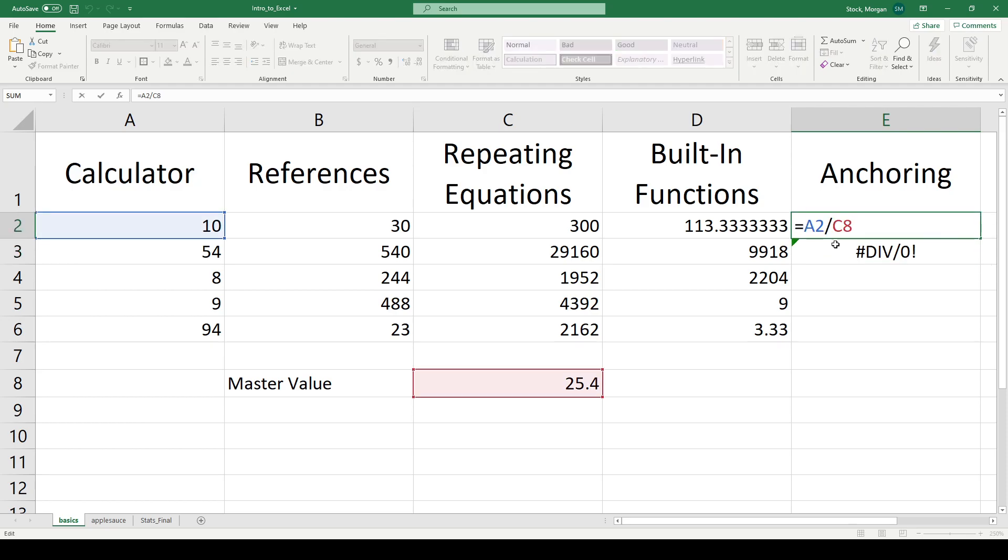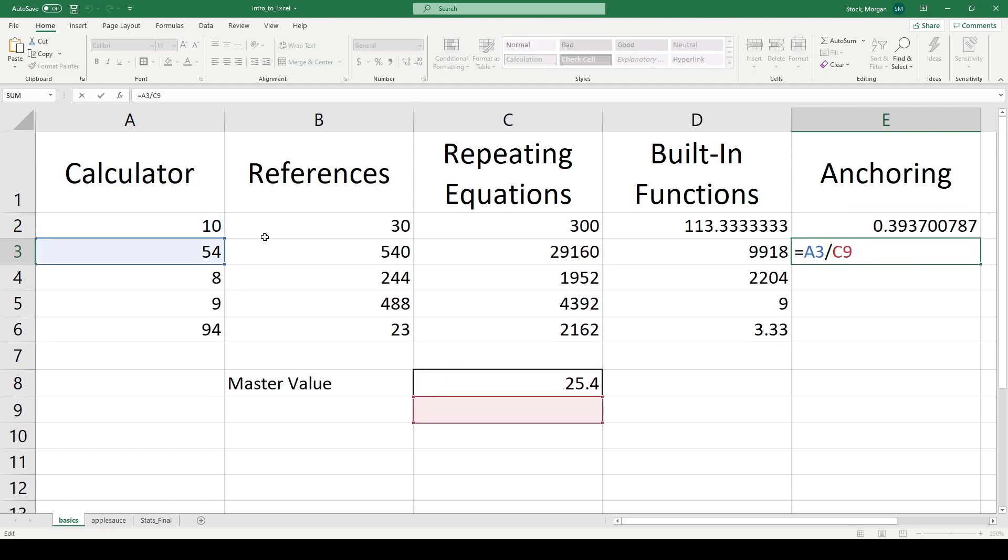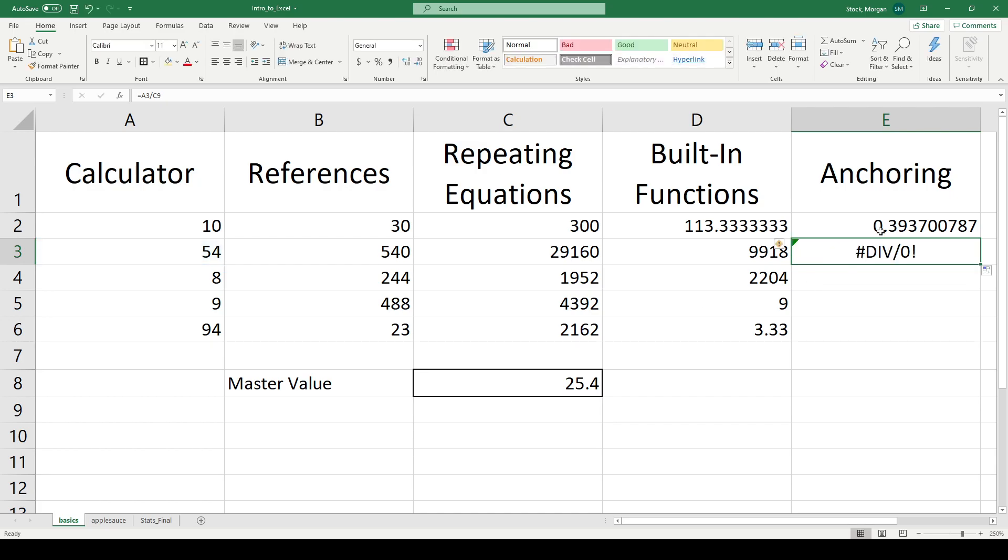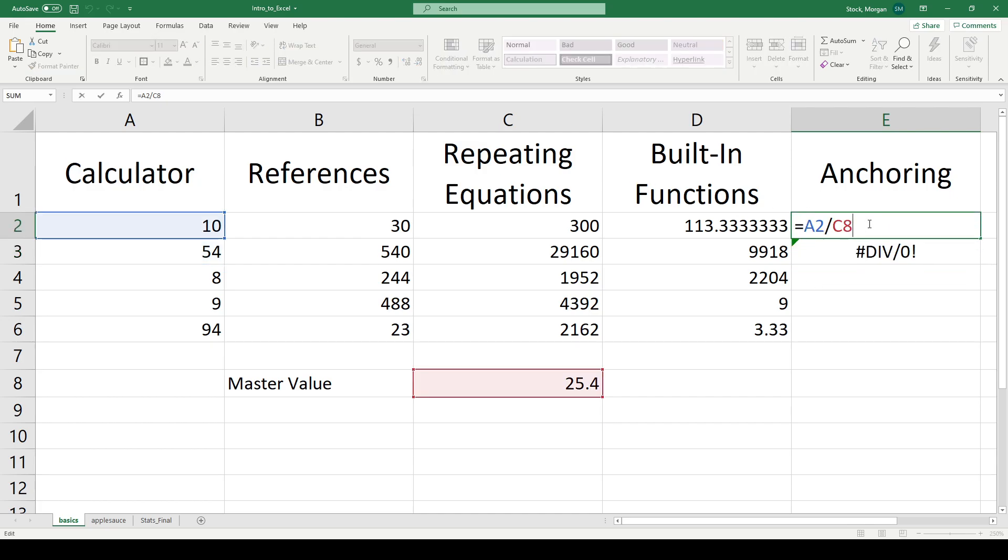A2 divided by C8 was right. But then as I drag down, it says A3 divided by C9. C9 doesn't have anything in it. So that's why I got a divide by zero error. I want my calculation to always reference the data that lives in C8. So let's come back to my original formulation and say, I want to lock C and I want to lock 8.